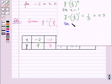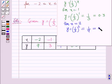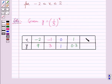For x = 2, y = (1/3)^2 = 1/9, which is equal to 0.1. Therefore, for x = 2, y = 0.1.